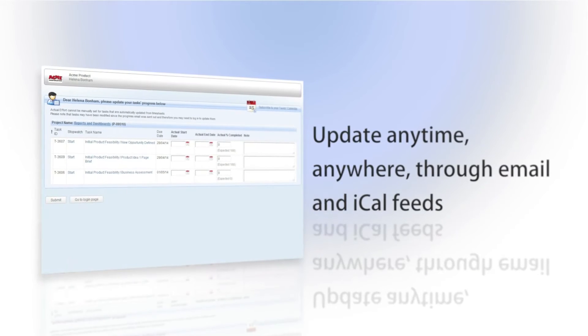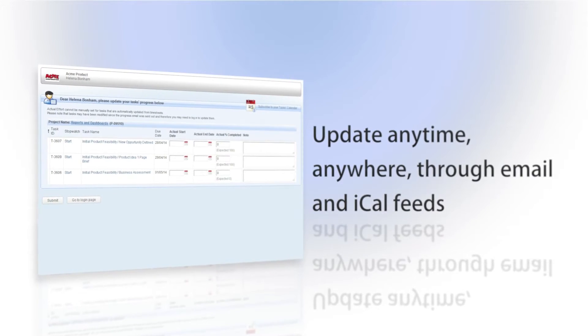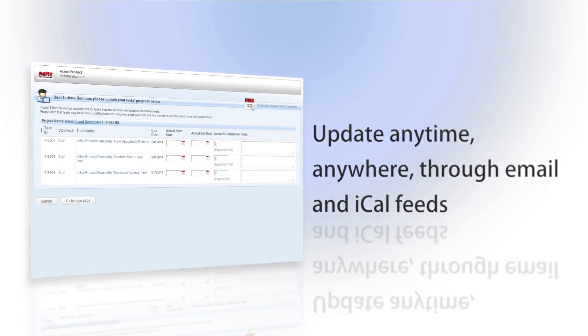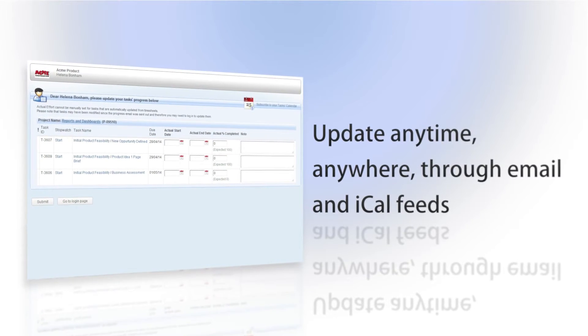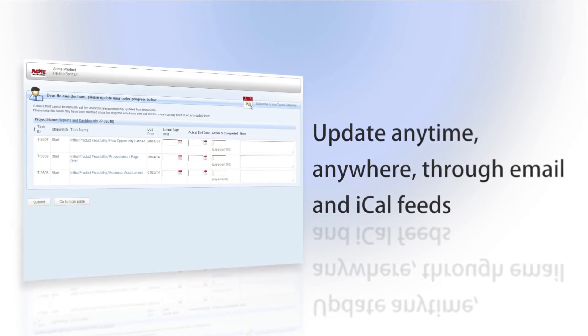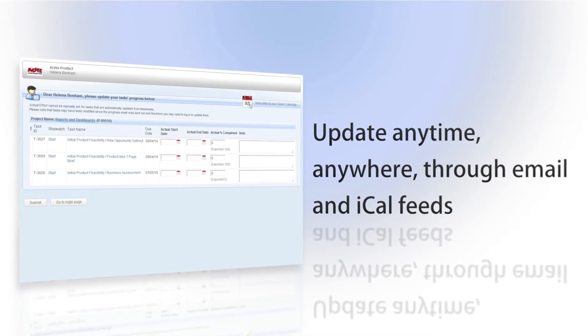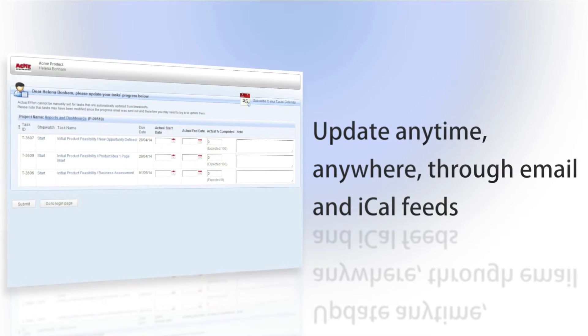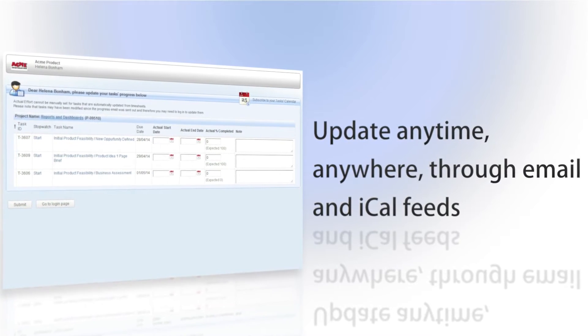For users who don't have access to Clarizen or those who prefer to report time via email, Clarizen offers automatic progress update requests with the added ability to subscribe to interactive iCalendar feeds.